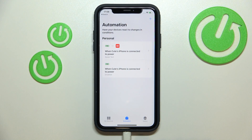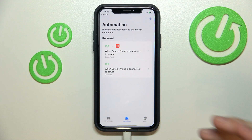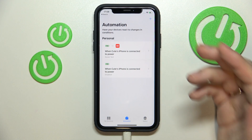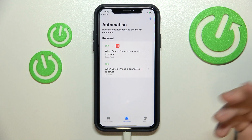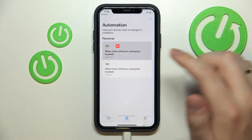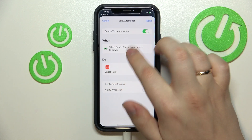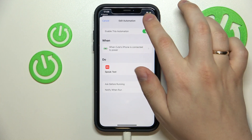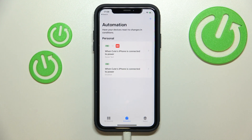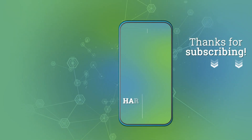"Thank you." And as you could hear, my iPhone voiced the text that I told it to, as pointed out earlier. That was it for this video — thank you so much for watching, and bye bye!